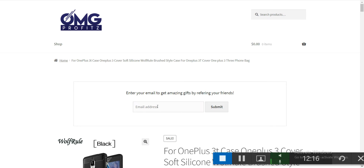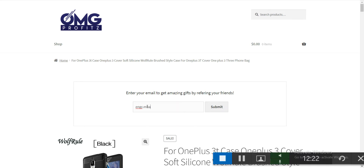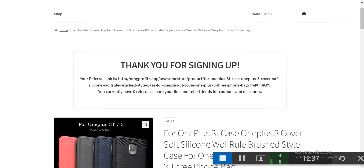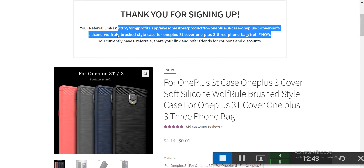You can enter a friend's email — for example, 'myfriend@gmail.com' — and submit. You'll receive a referral link. You currently have zero referrals. Share the link and refer friends for coupons and discounts. This lets your visitors do the marketing and sharing for you, generating traffic back to your store.